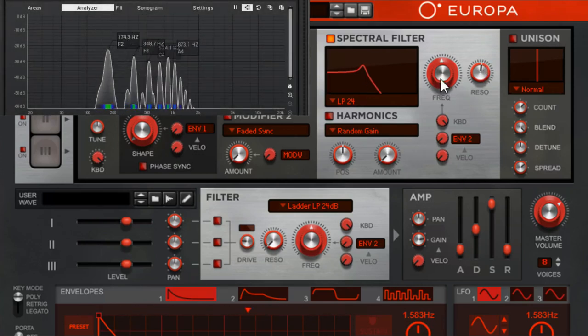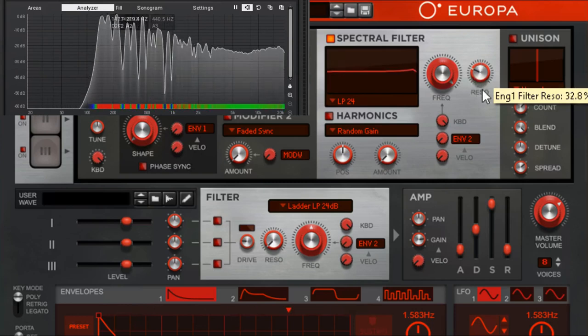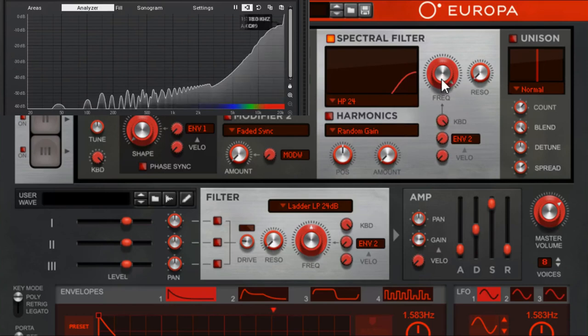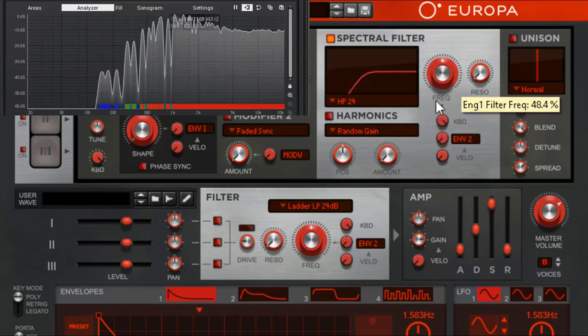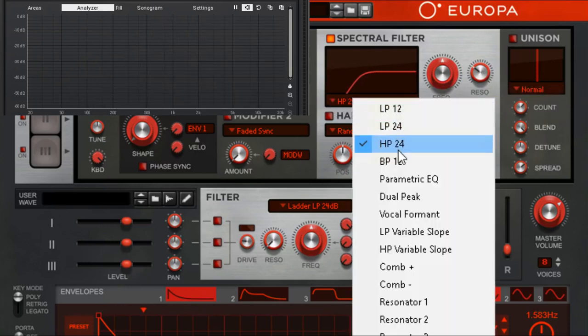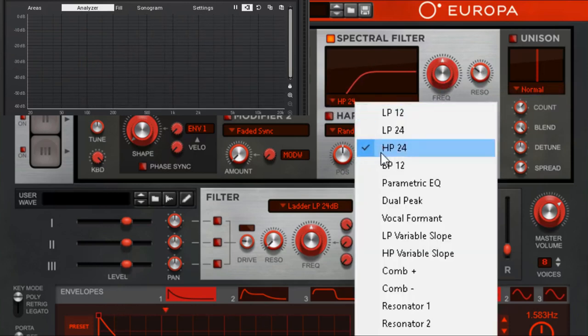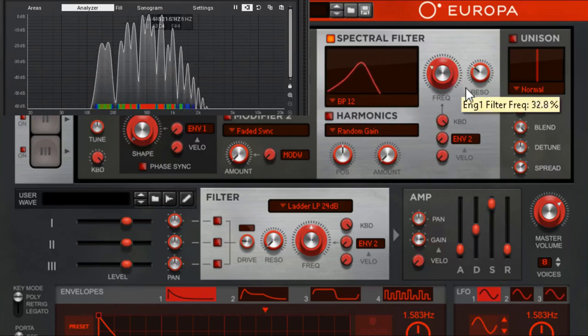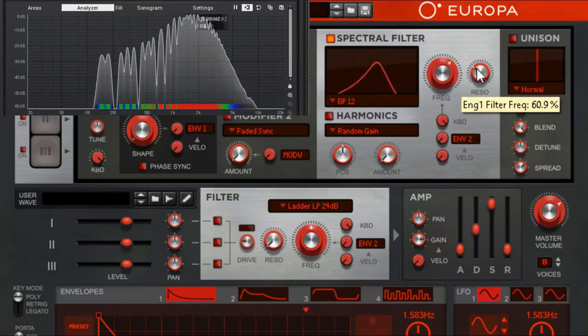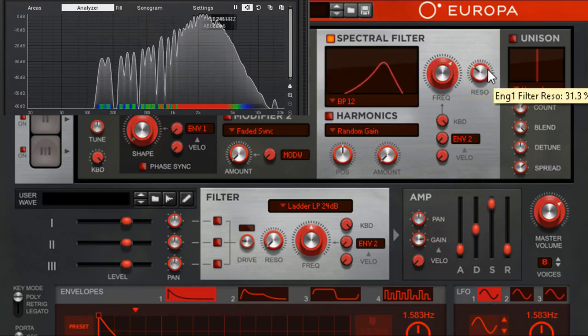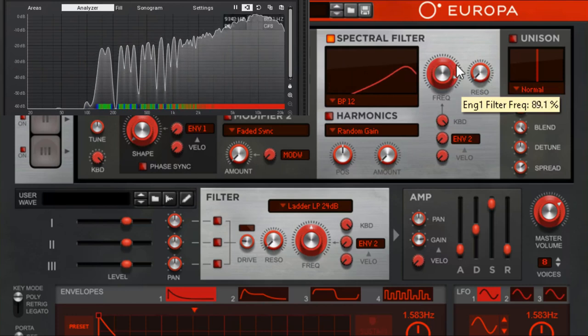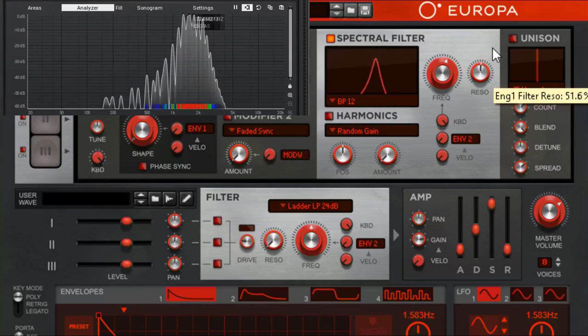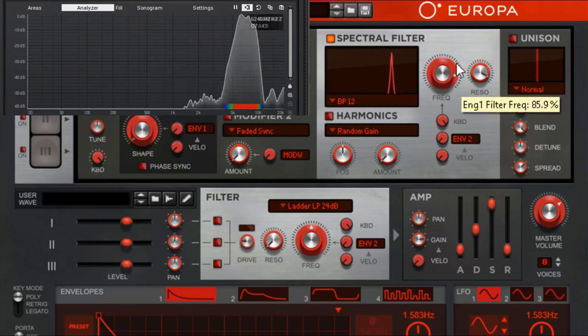Those are two low passes. We've got a high pass, does exactly what you'd expect it to do. Then we got a band pass. Let's take a look at it and look at it move. It's just a band of sound. Just remember that resonance is your friend or your enemy depending on what you're doing with it.